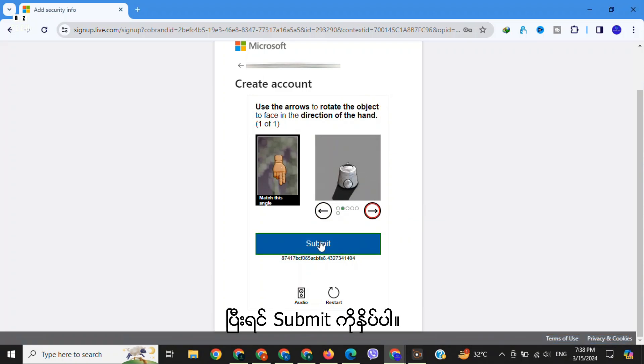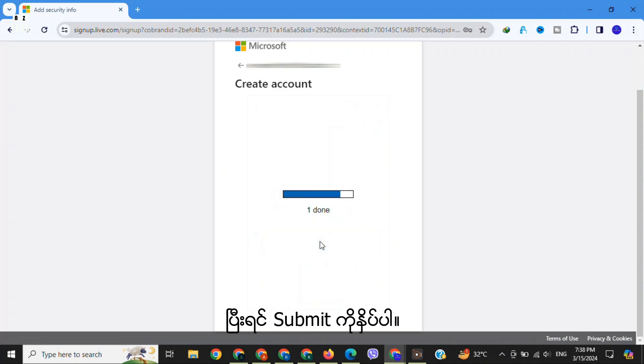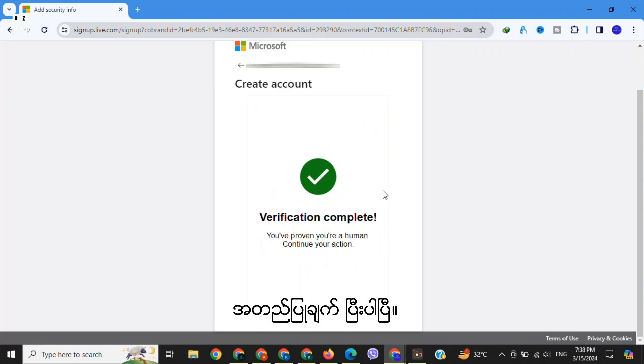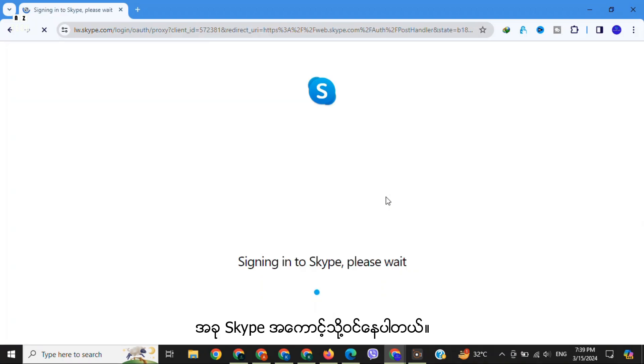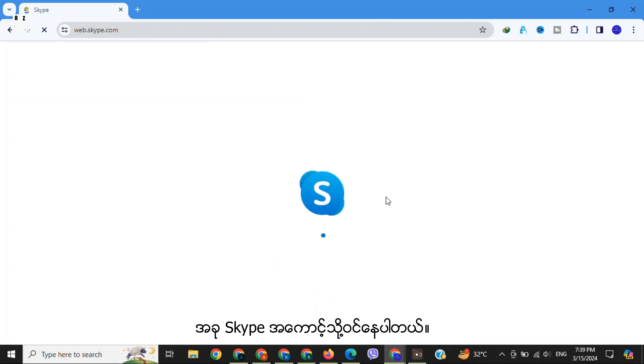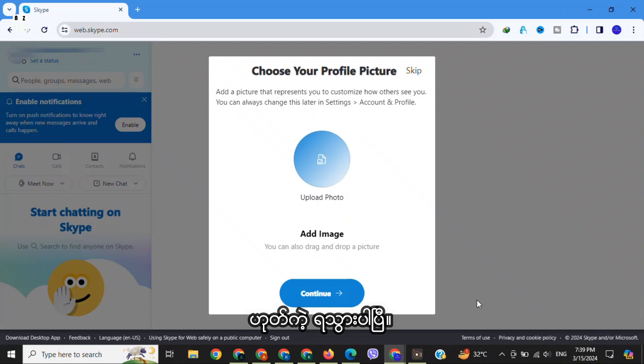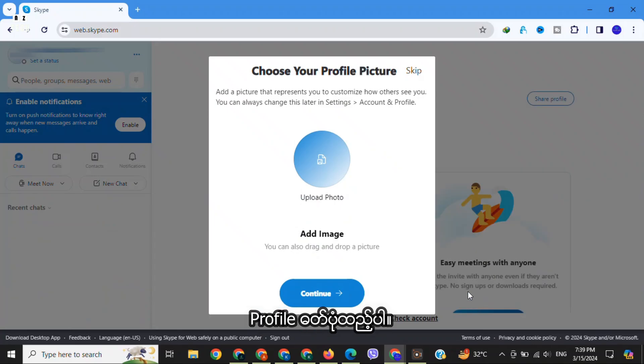Then click on 'Submit'. Verification complete. Now sign in to Skype. Please wait. There you have it - complete your profile picture.